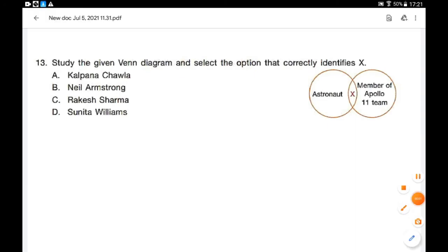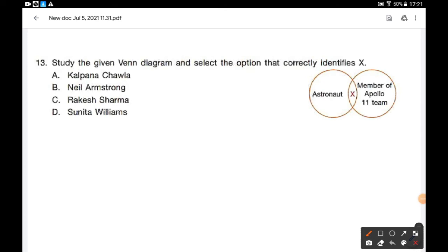Study the given Venn diagram: two circles are given — astronaut and member of the Apollo 11 team — and they are interrelated at point X. Apollo 11 was the first manned mission to land on the moon, so Neil Armstrong is the correct answer. Option B.